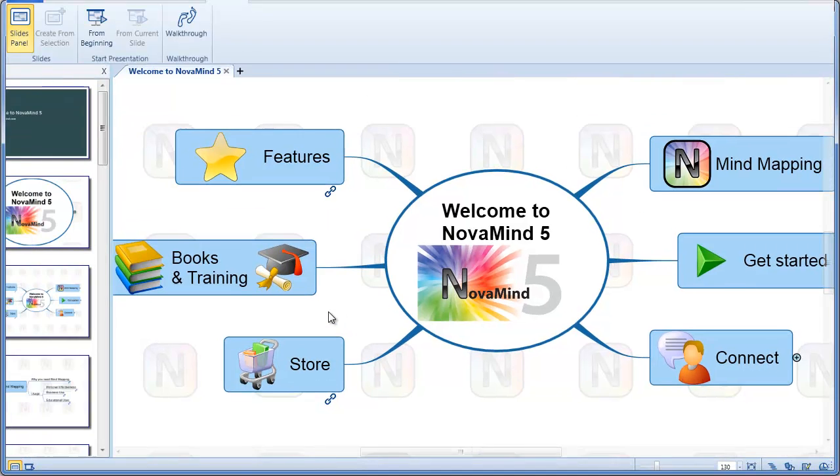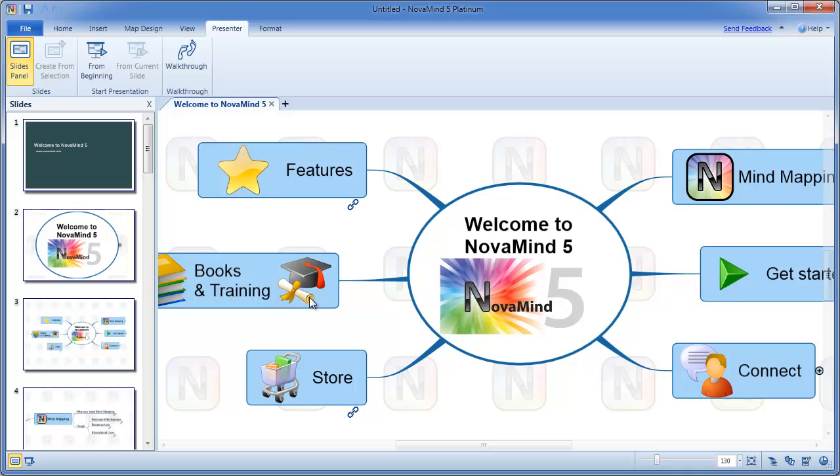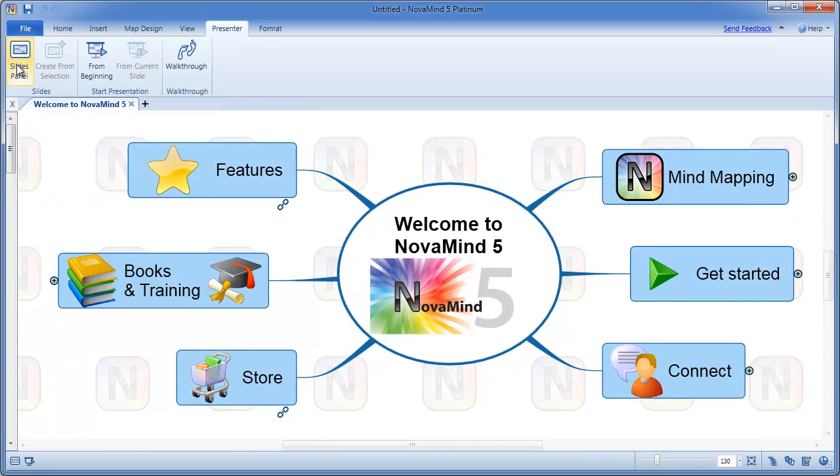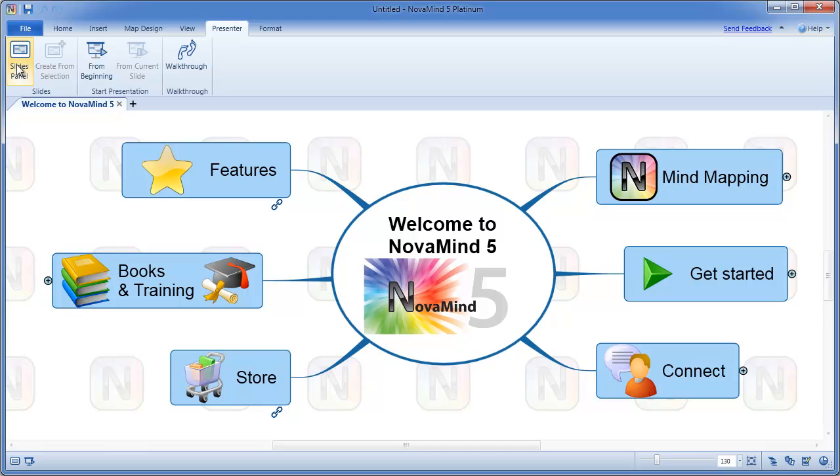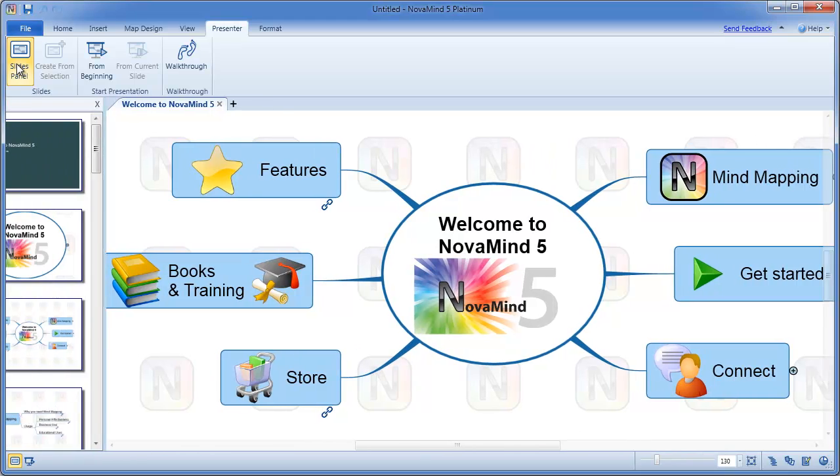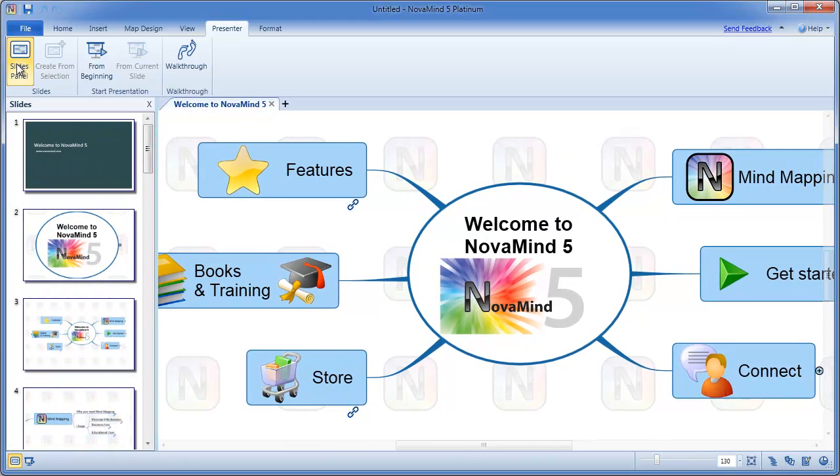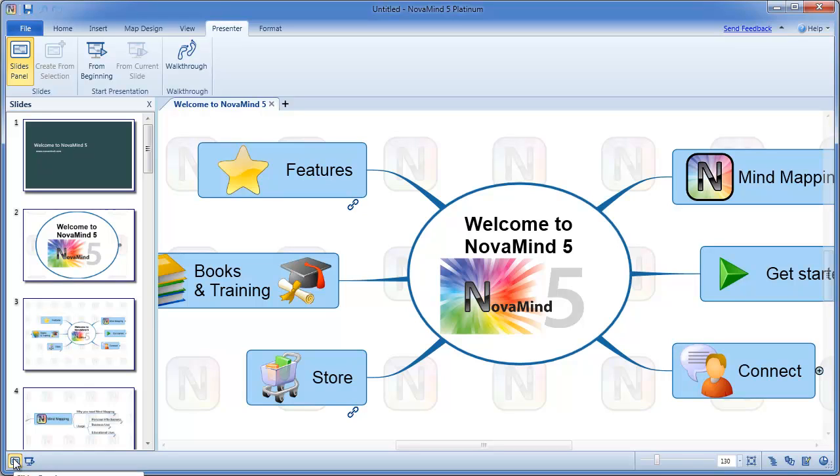To access the presenter features, it's best to open the Presenter tab on the ribbon. From here you can open the Slides sidebar, which shows you a list of your presentation slides, and enables you to easily create new slides, edit existing slides, or reorder them. You can also access the Slides sidebar by clicking on the icon at the bottom left of the screen.